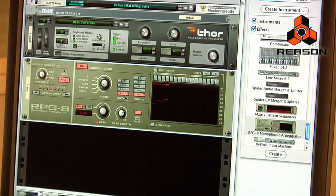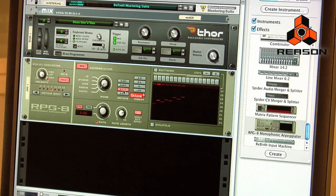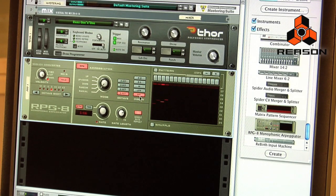Just next to that we have the octave selector, and this allows me to select how many ranges or spans of octave the RPG-8 is going to cover. Right now it's set to one — we'll take that to two, three, and four. Let's keep it at one for now.